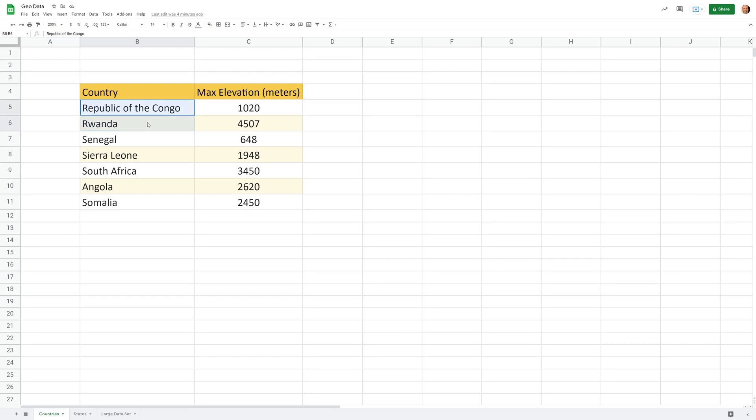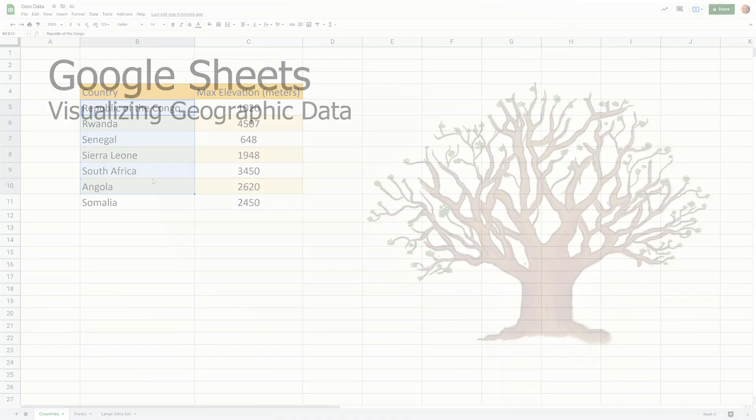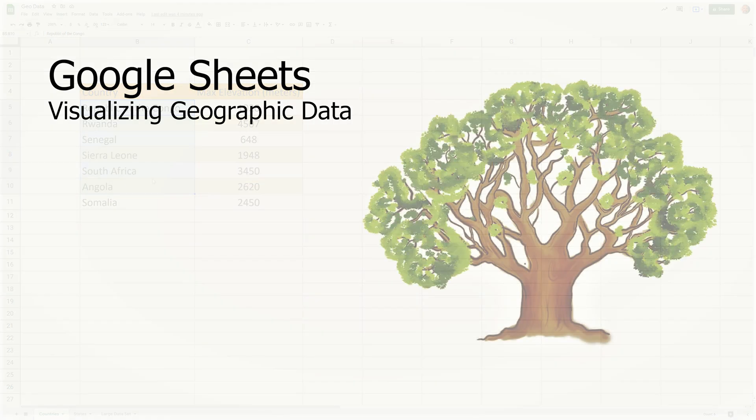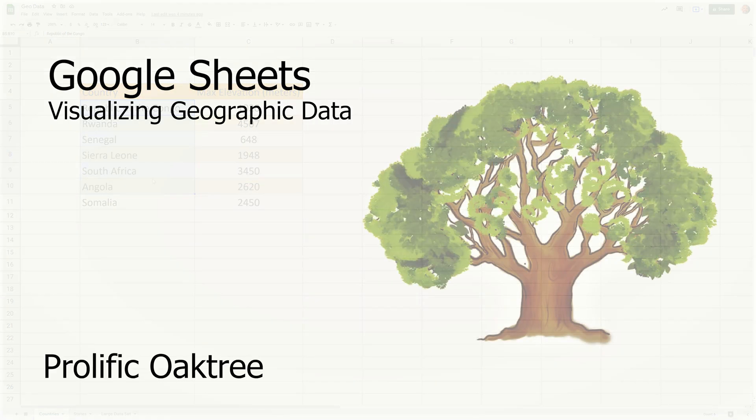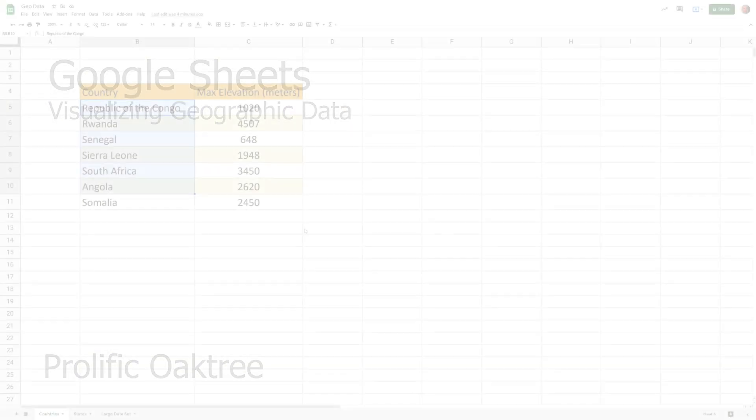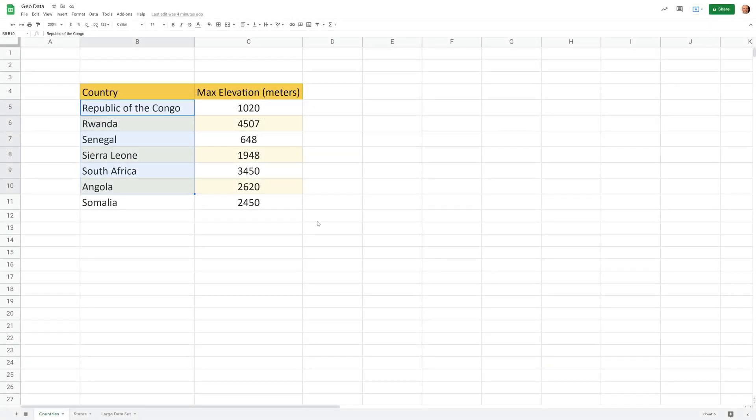If you're using Google Sheets and you have some location data in your spreadsheet and you want to see how that looks on a map, we're going to go over something called geocharts, how to use them, and some alternatives because they have some limitations. Let's get started.